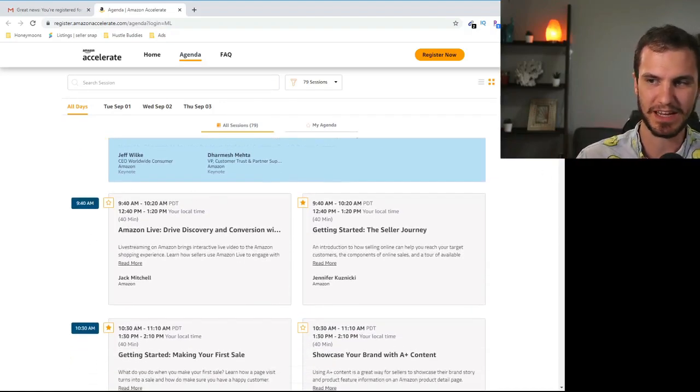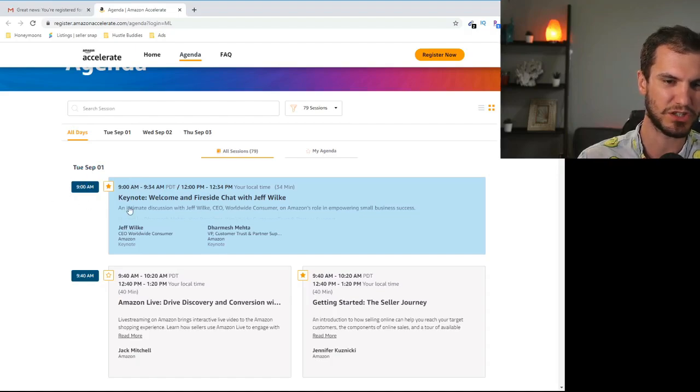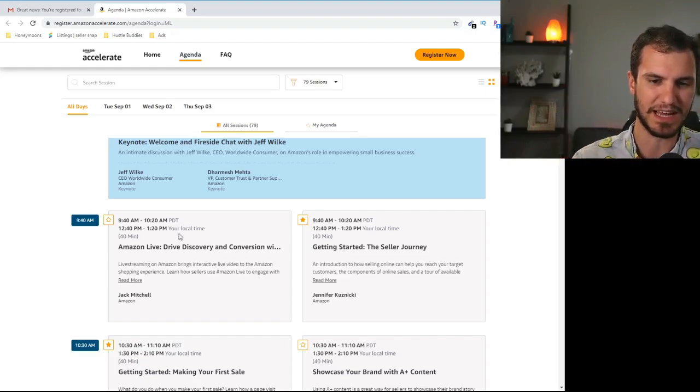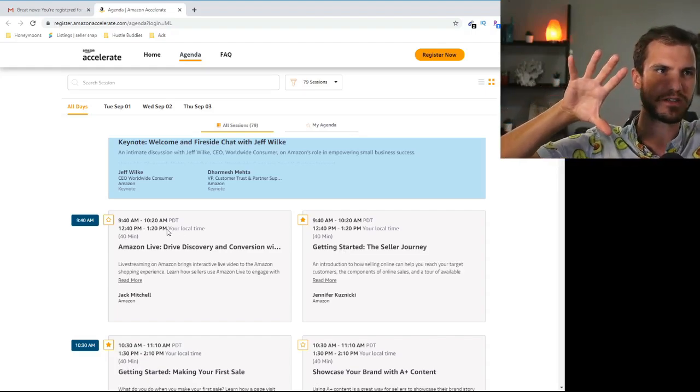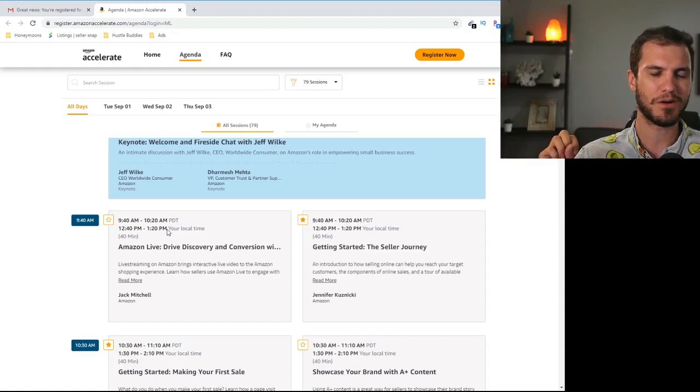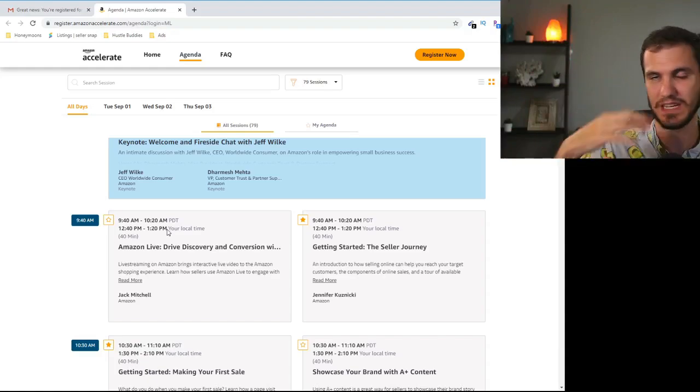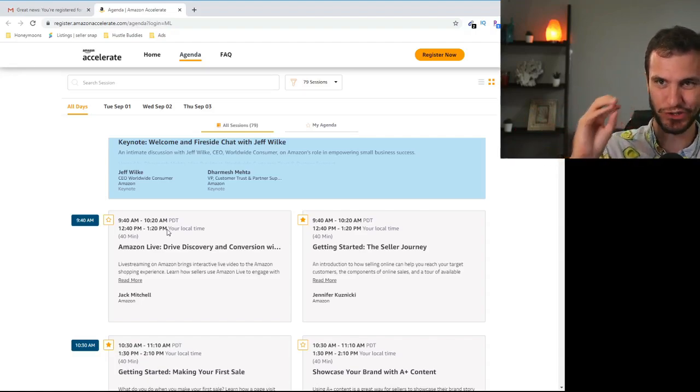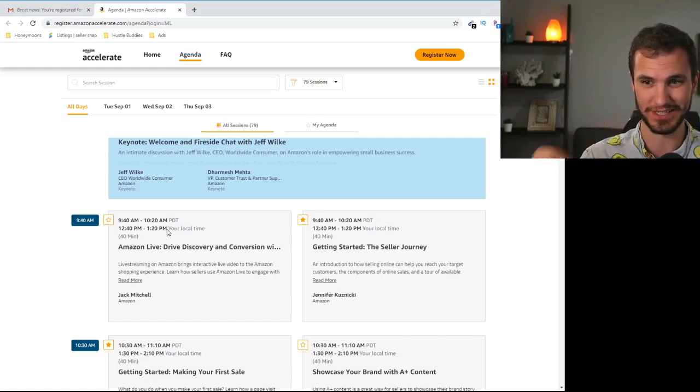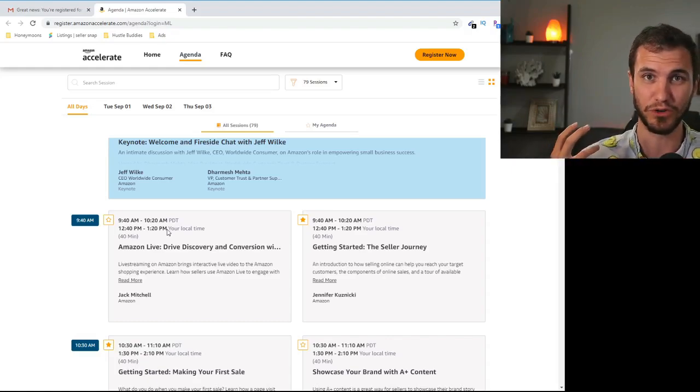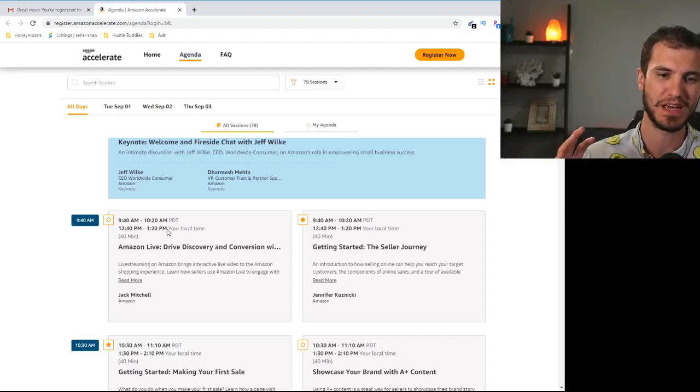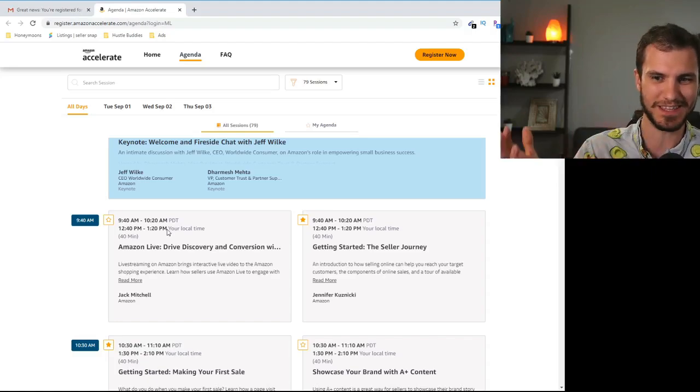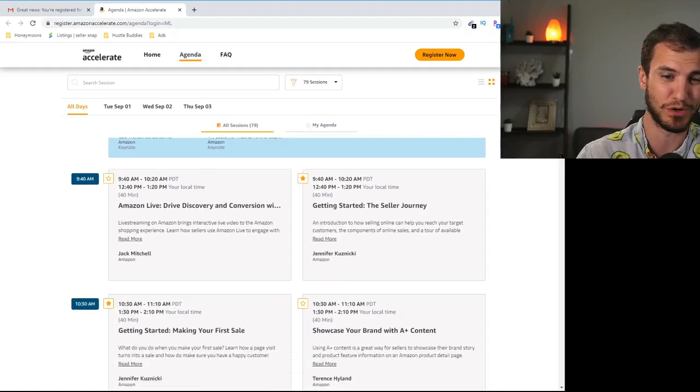All right next you can see here on the sidebar they're broken down by times. So each event is roughly like 30 to 40 minutes long. After the opening event you can choose two different breakout sessions. For the most part one breakout session is going to be for established businesses and one is going to be more for newer sellers. Now unfortunately I haven't seen a whole lot of stuff that is super applicable to arbitrage or wholesale sellers. I would say 70% of this is geared towards private label brands.